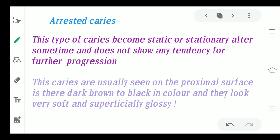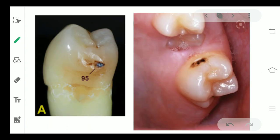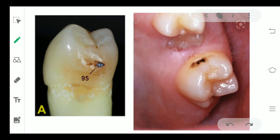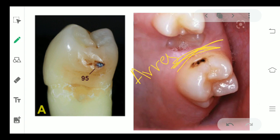Coming to arrested caries. As the name suggests, these caries get arrested — they become stationary or static and their further tendency to proliferate is completely stopped. These caries are usually seen on the proximal surface and are usually dark brown or black in color. They look very soft and glossy superficially — they would not exactly look like caries, just appearing as a dark brown spot on the tooth. Arrested caries mainly occur in areas where there is a gap between adjacent teeth or a missing adjacent tooth.